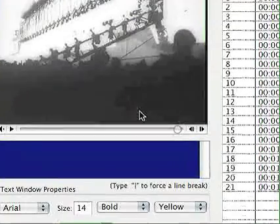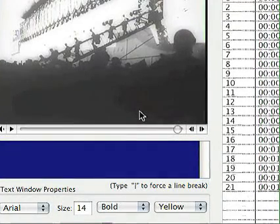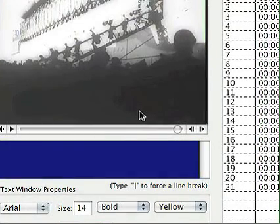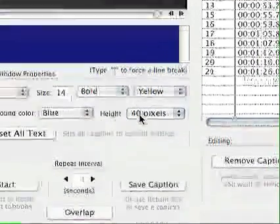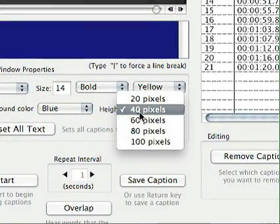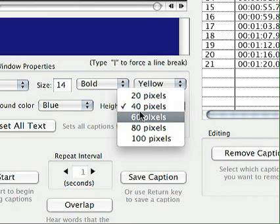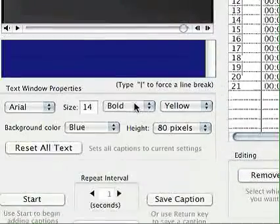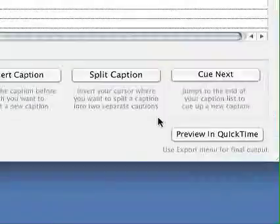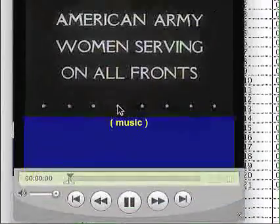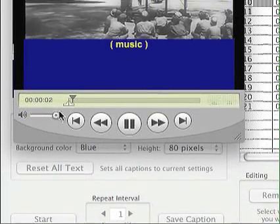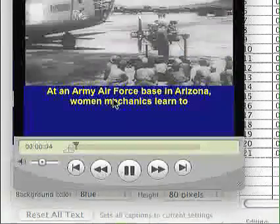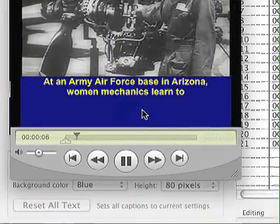If you're doing larger DV movies, you might need to set the height of the background where the text is. I can set it anywhere from 20 to 100 pixels. We'll set it to 80 so you'll see what that does — you can see it's a much larger text window. So that's how you control that.